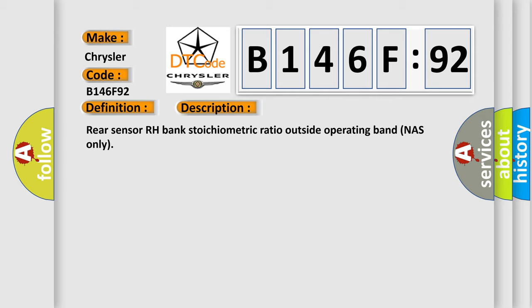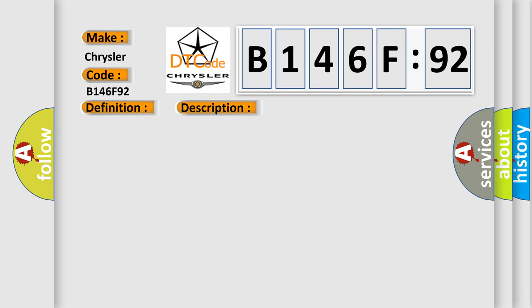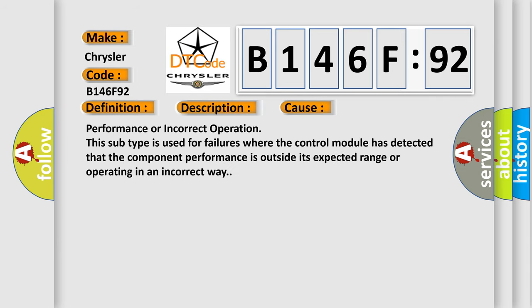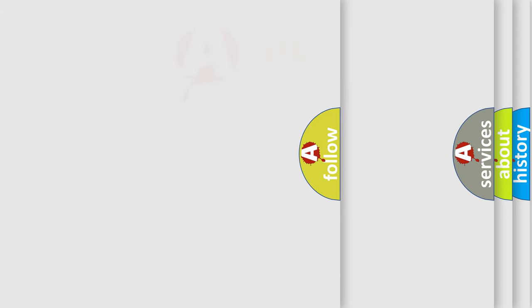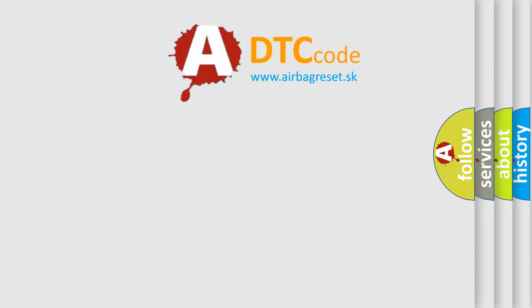This diagnostic error occurs most often in these cases: Performance or incorrect operation. This subtype is used for failures where the control module has detected that the component performance is outside its expected range or operating in an incorrect way. The airbag reset website aims to provide information in 52 languages.